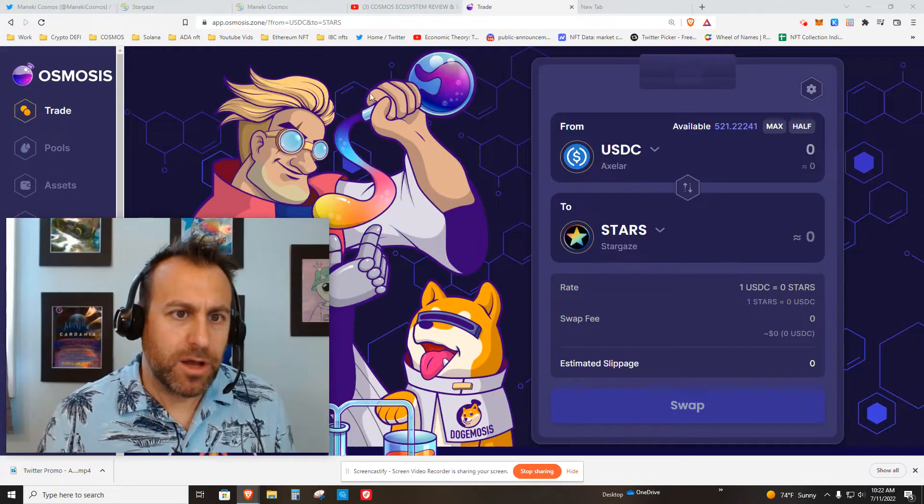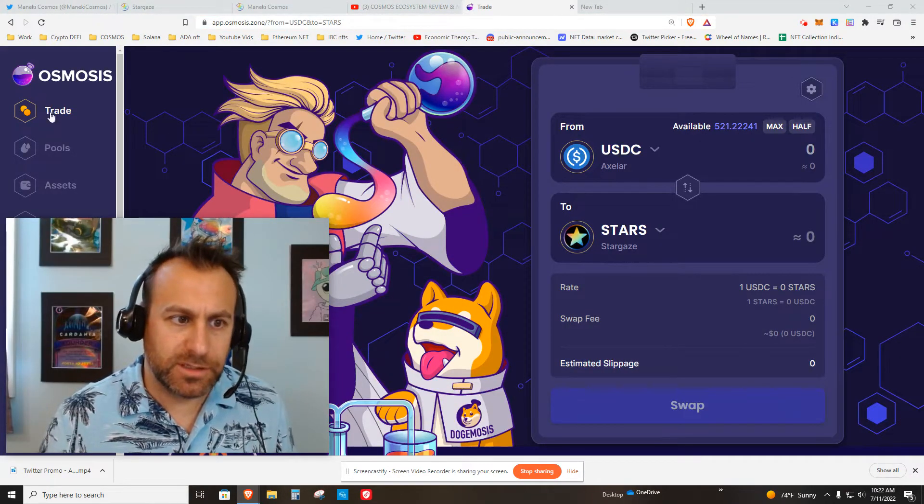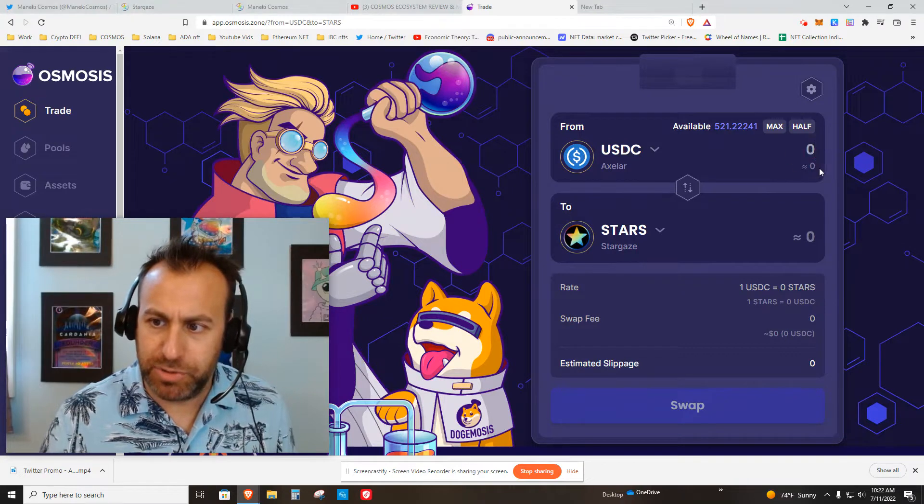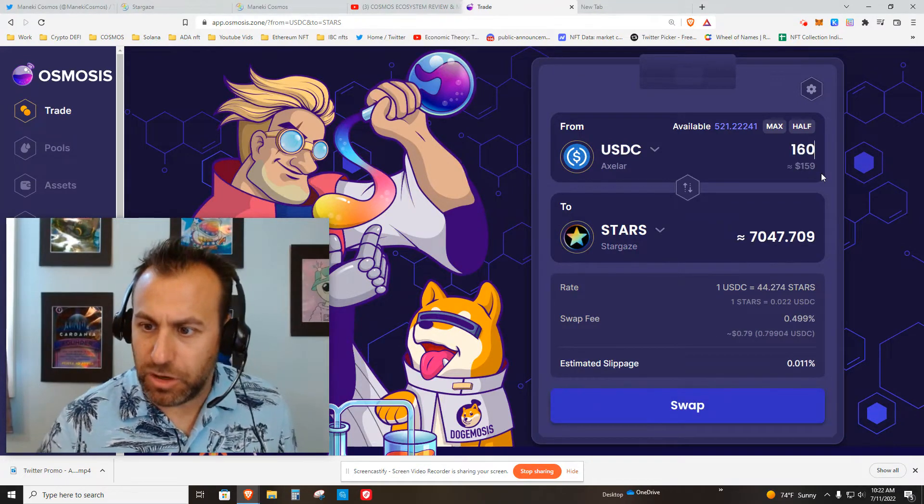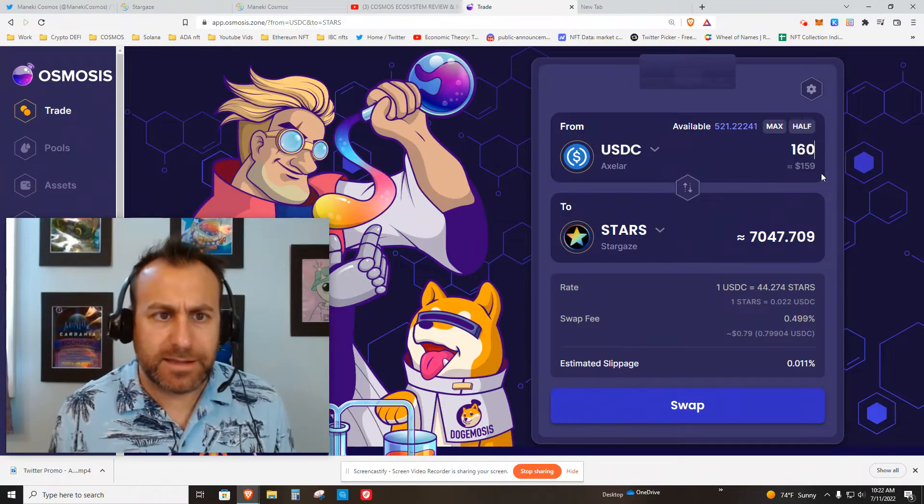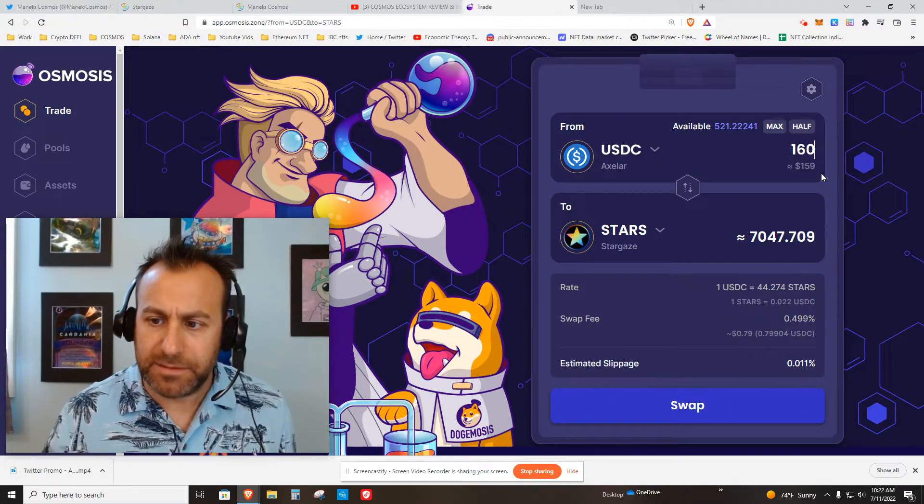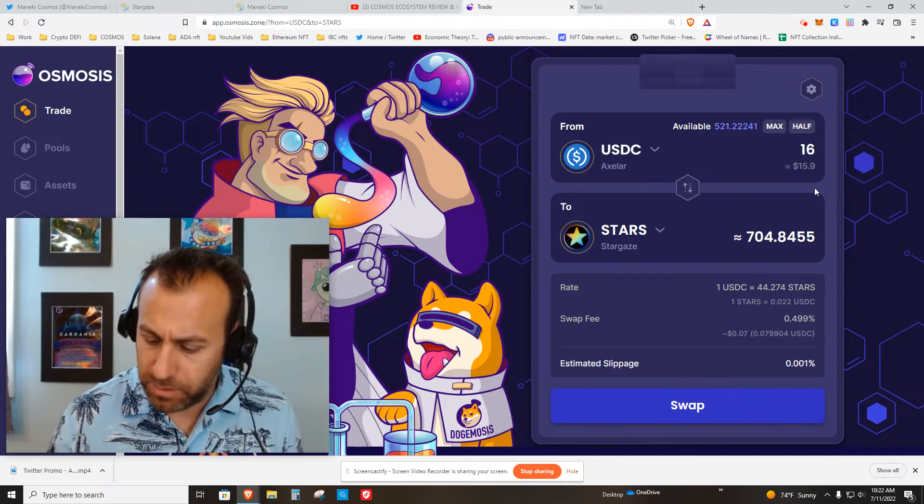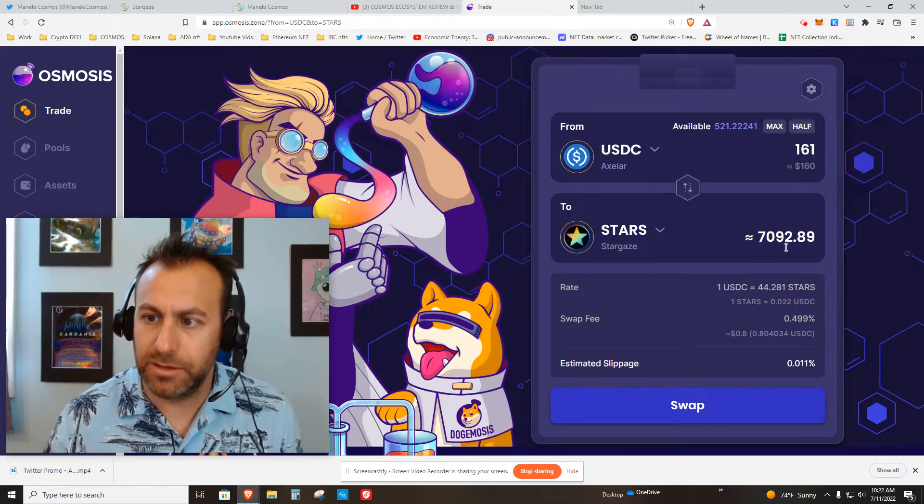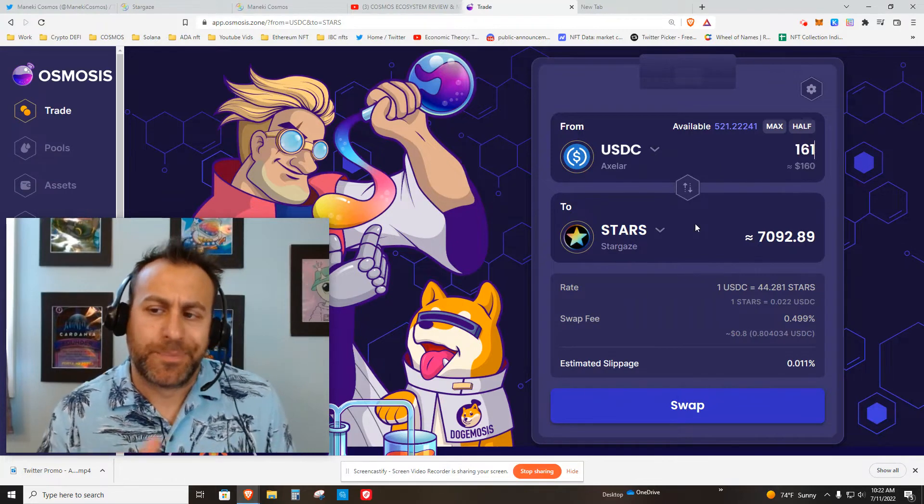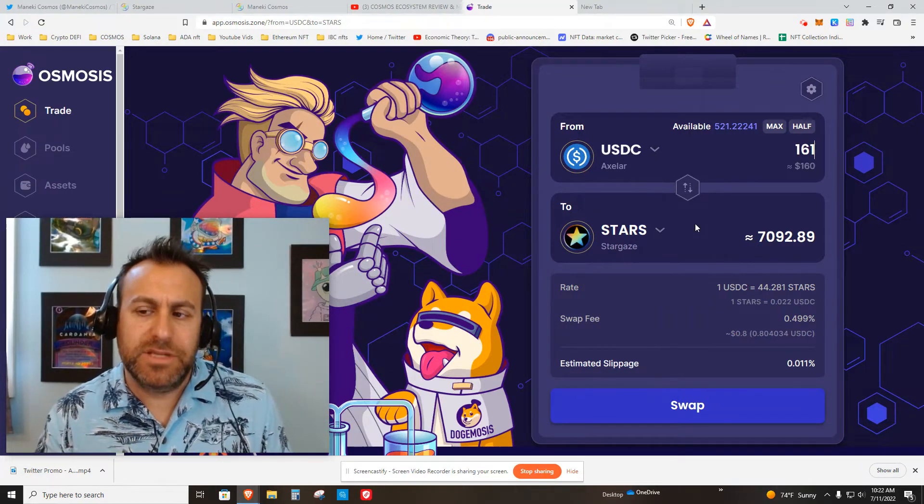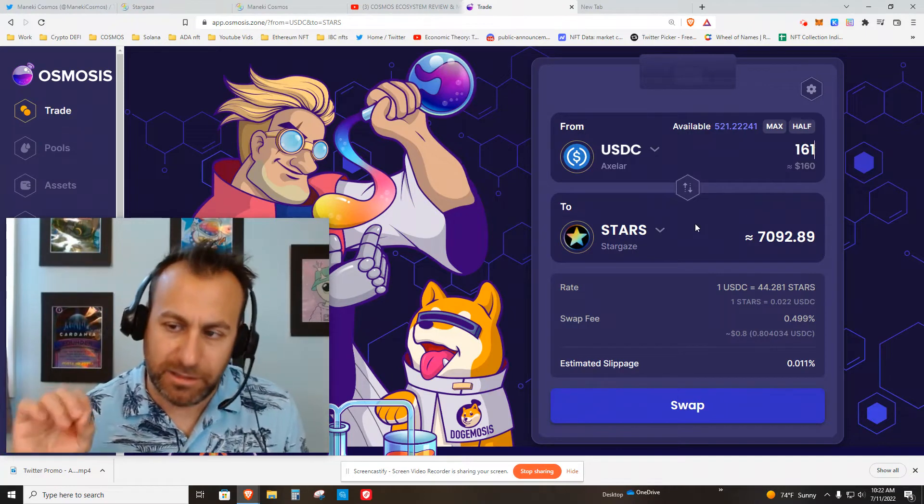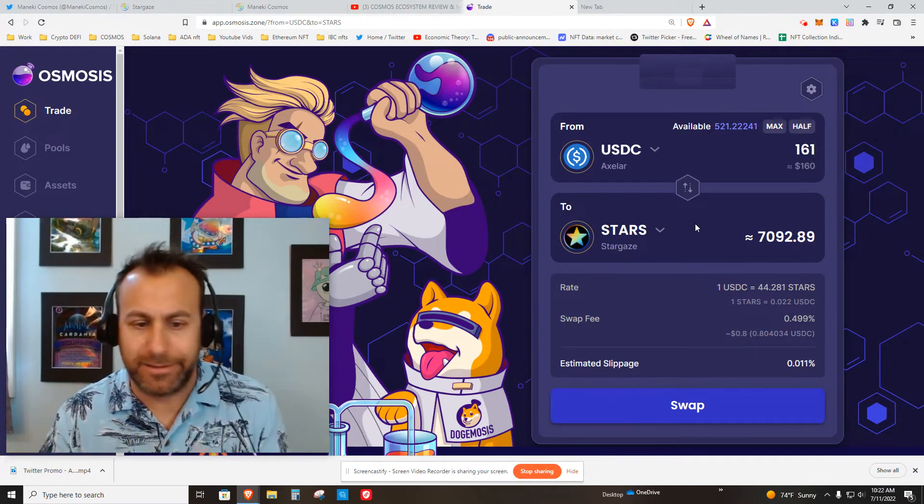Here we go. I'm at Osmosis Zone. This is the trade feature and I'm going to put in enough Stars to make sure I get the exact amount that I need. It's about 7,050 Stars for whitelist and I need a little more, so let's do that. 161 bucks. I like these. I would call this a mid-price NFT. I think the cheaper ones attract too many speculators.